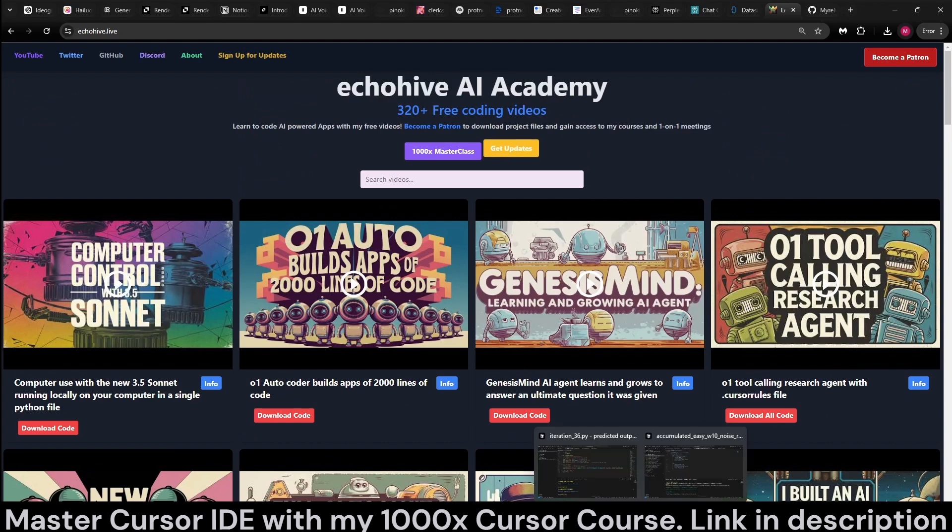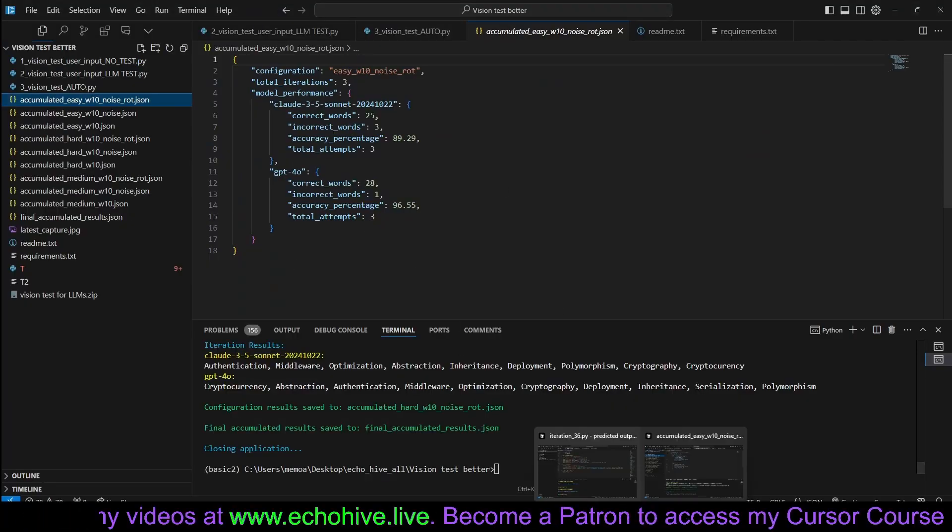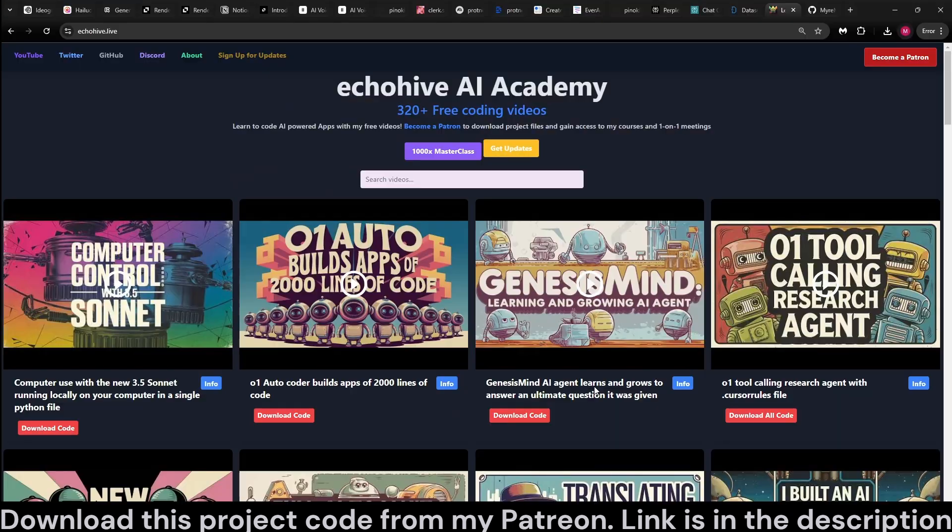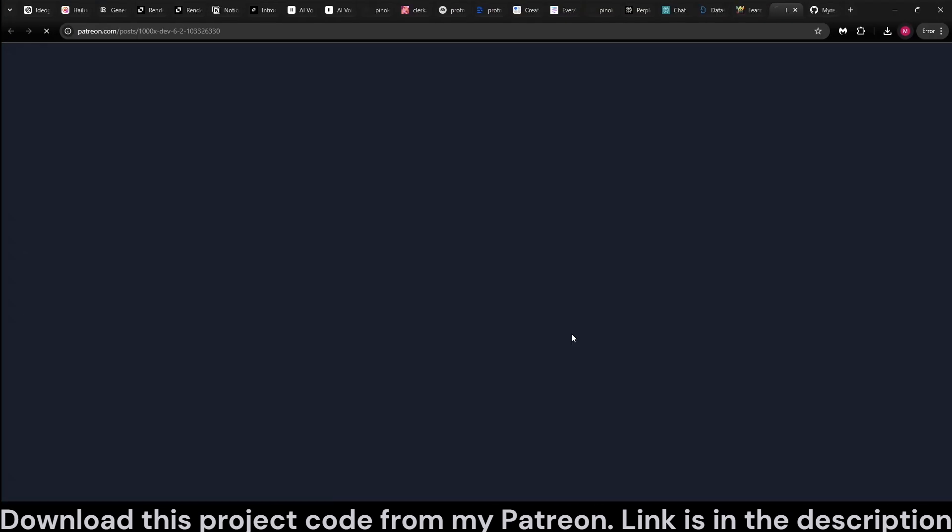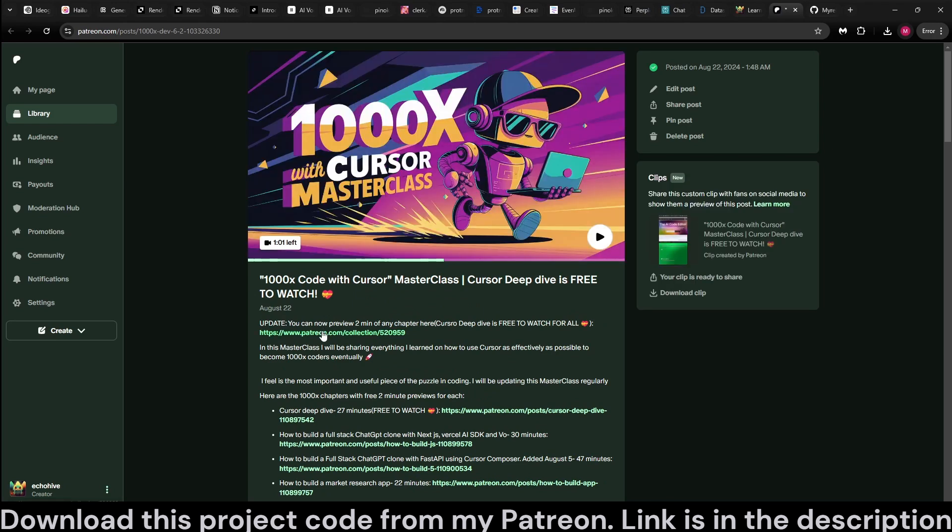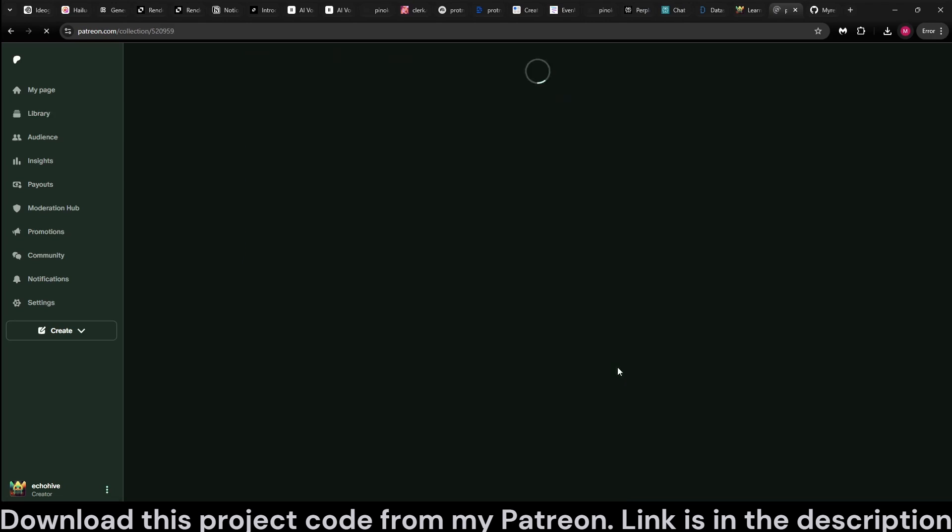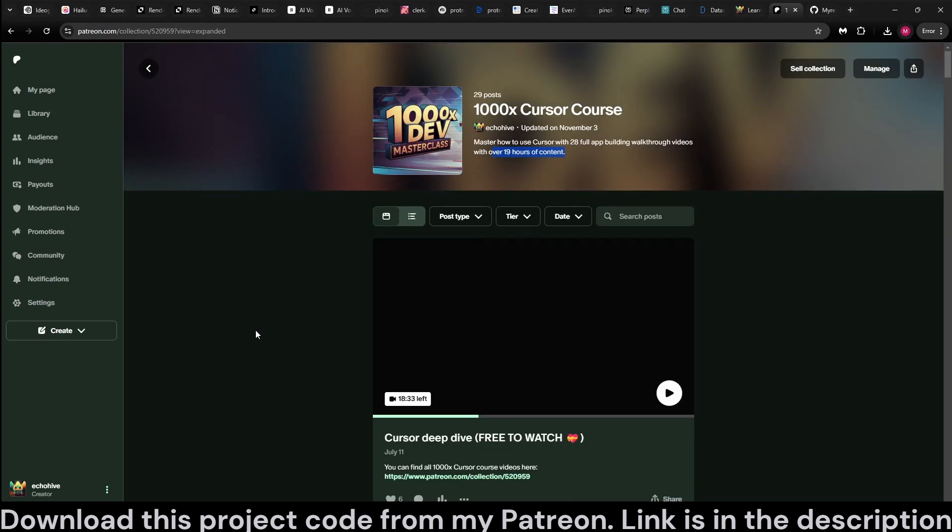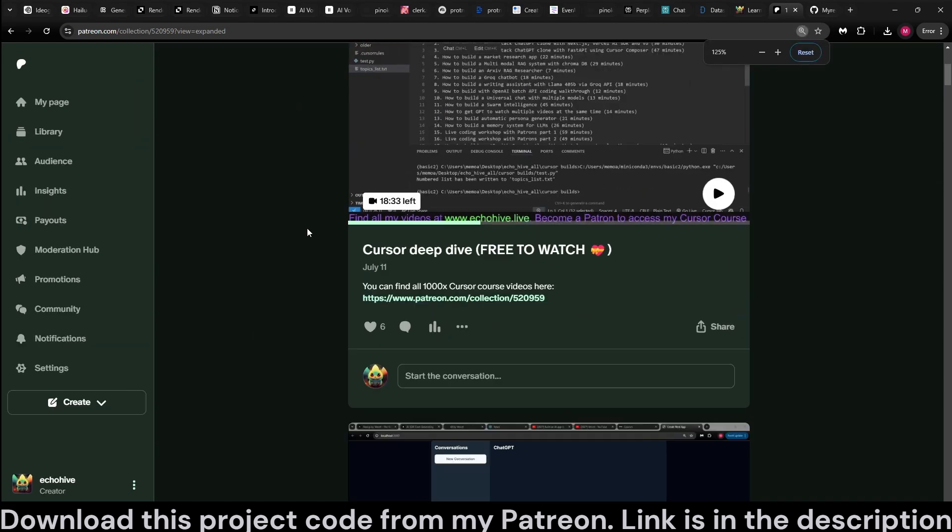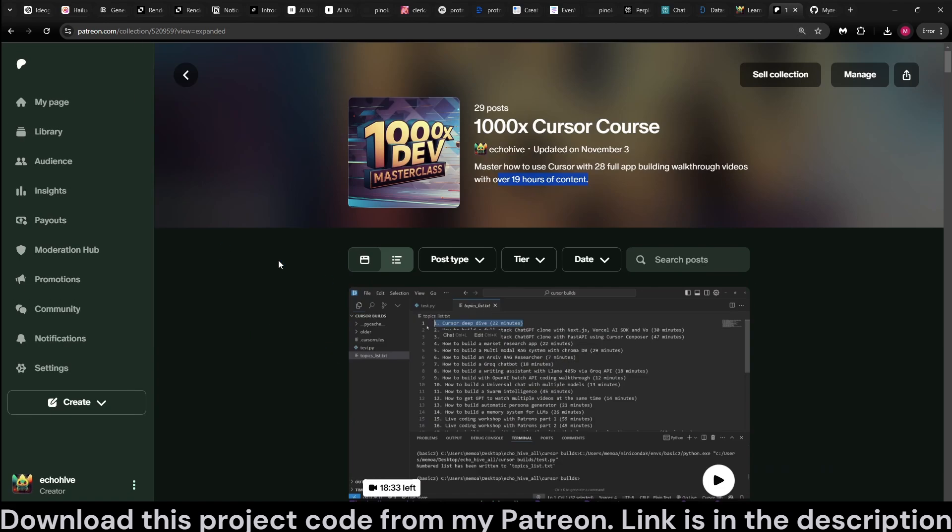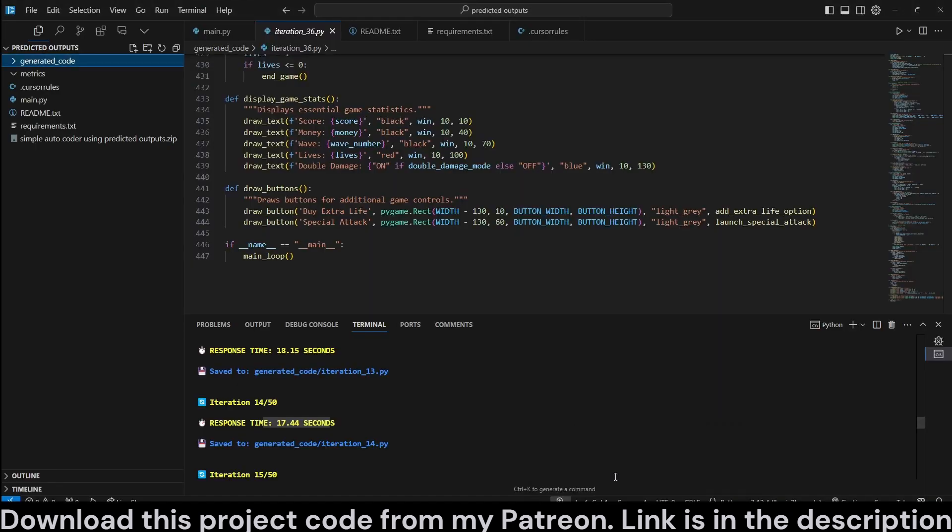Also, if you're interested in learning how to code with cursor, which is the best way to code by now, bar none, you can check out my 1000x cursor course, which has now 28 chapters and over 19 hours of content. I keep improving it, adding to it. You can watch the first two chapters for free. Just check it out. See if this is something you're interested in, but I highly recommend it.